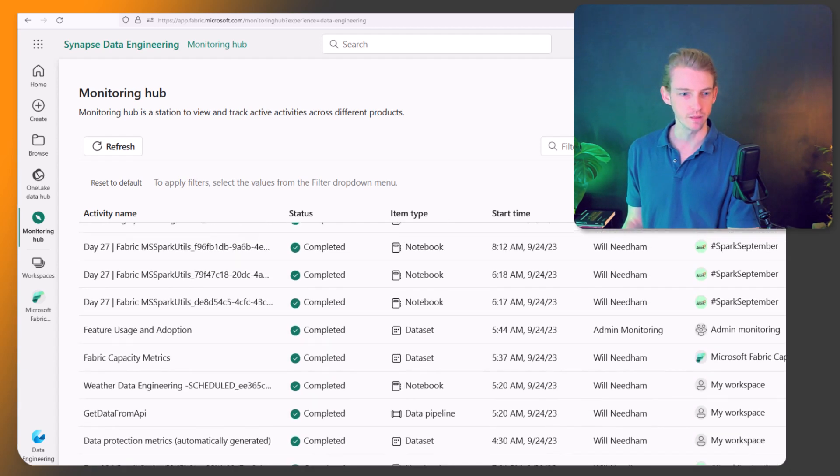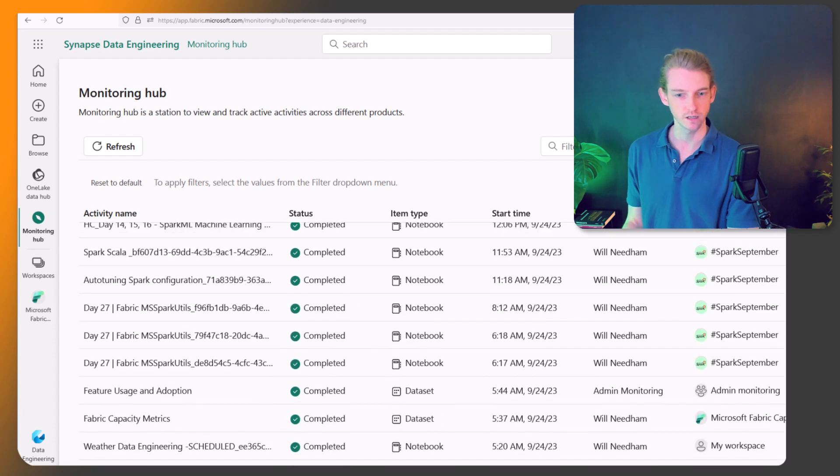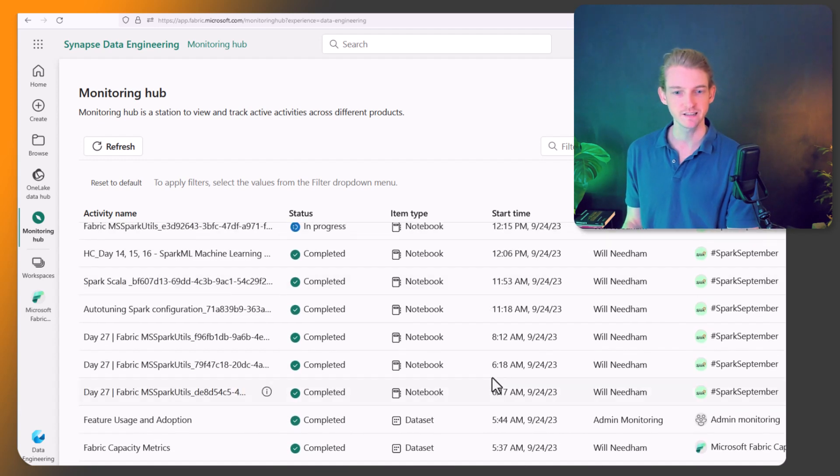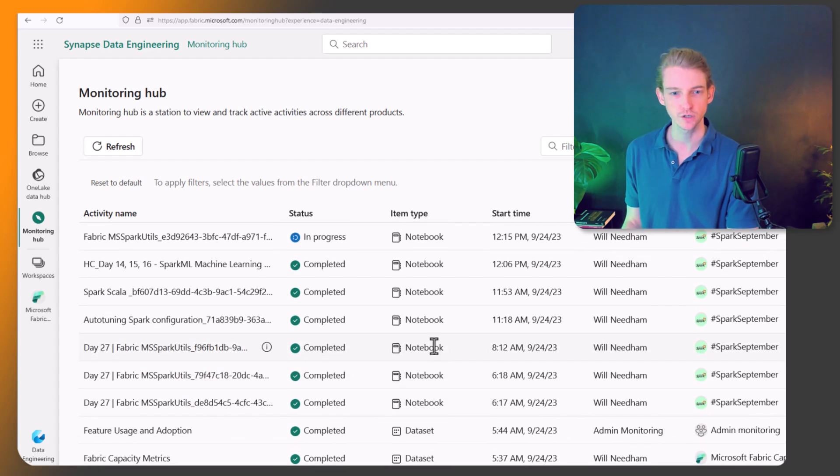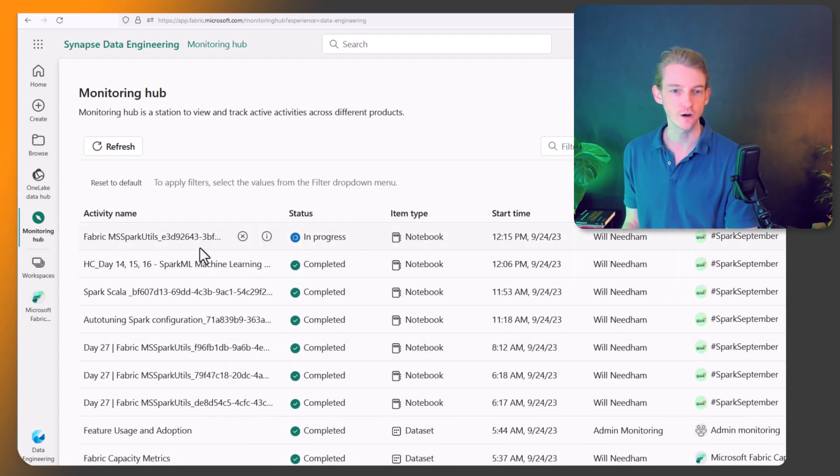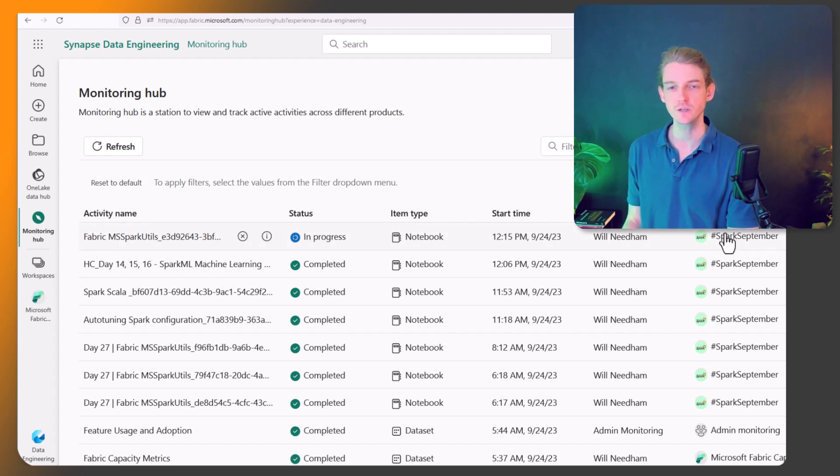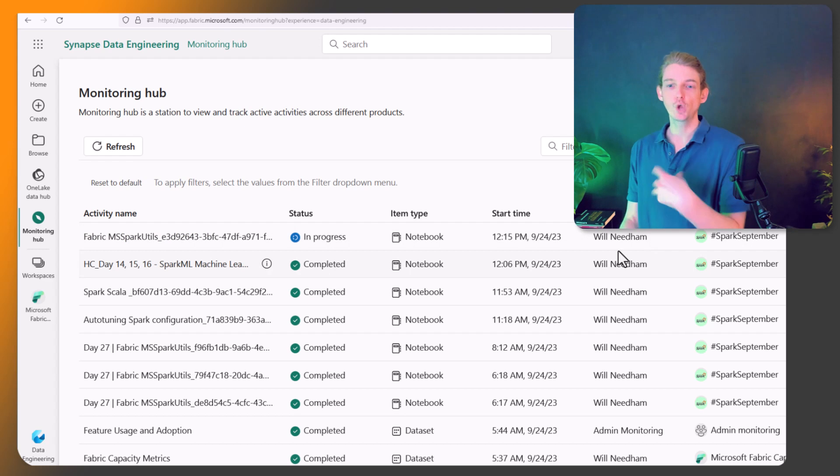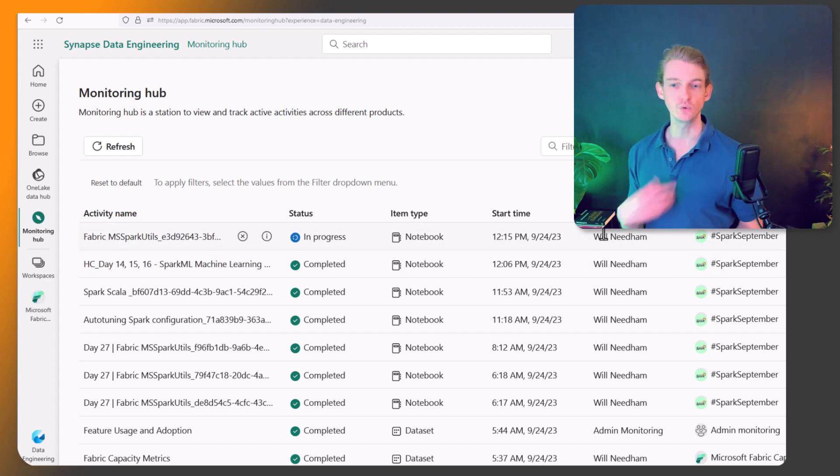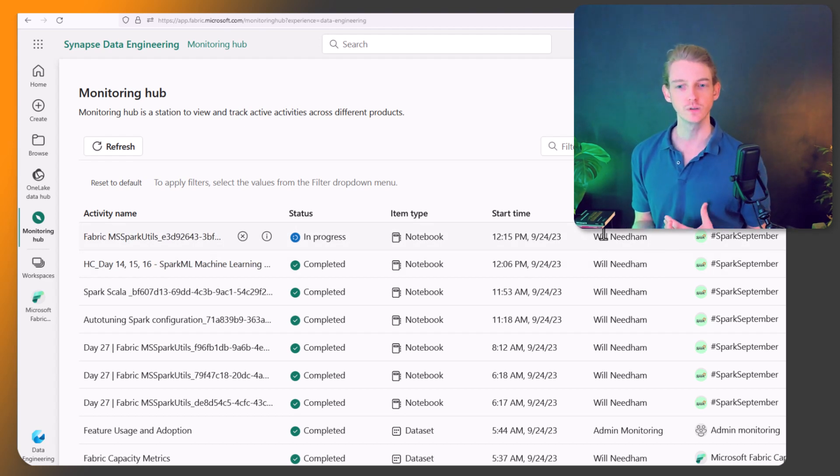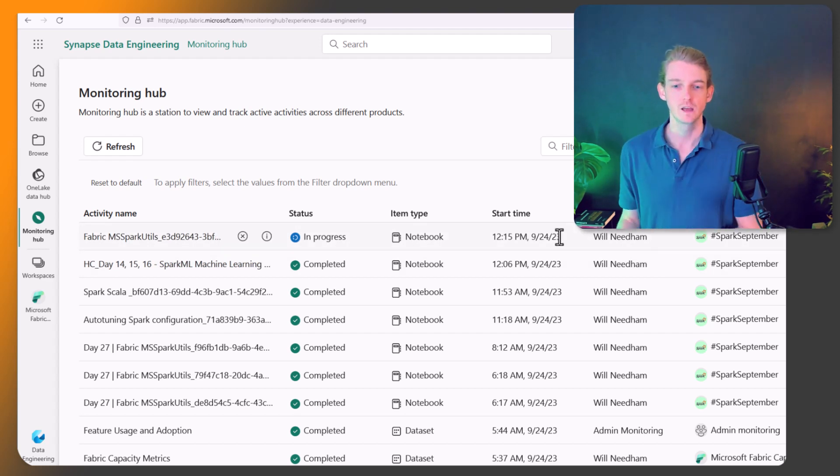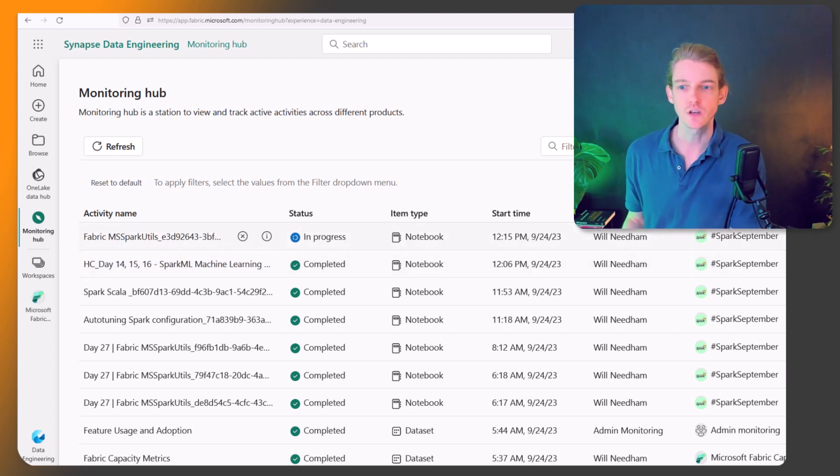Up here, we've got some other things like data set creation, notebooks are currently running, all that sort of stuff. You can see the location, so the workspace, where's it living, who is it that's doing that job. So at the moment that's me, and also the start time.